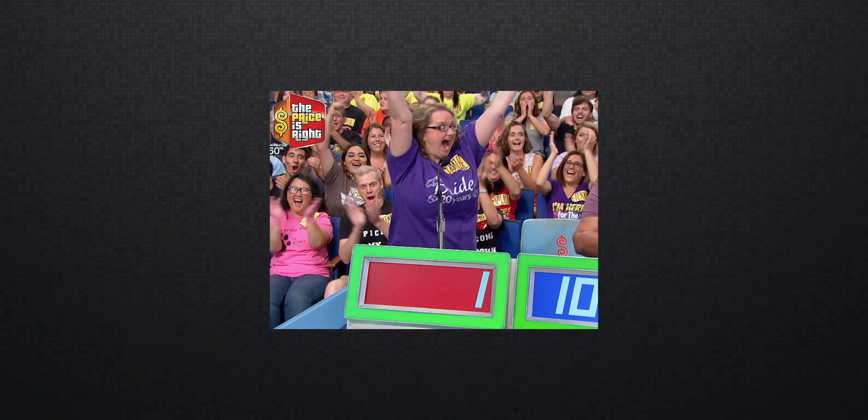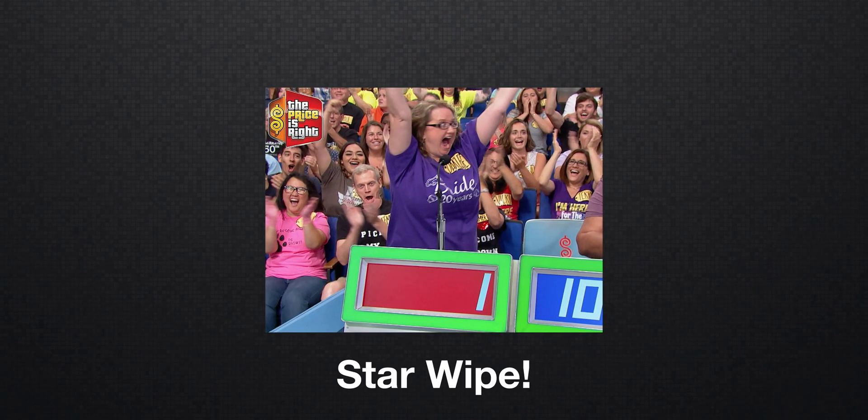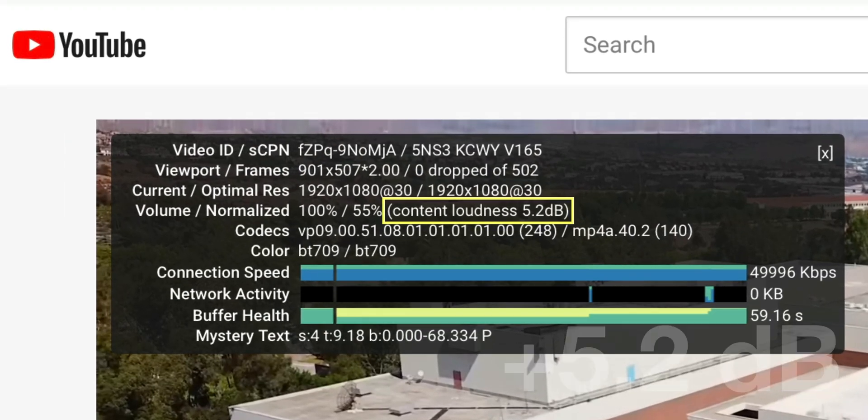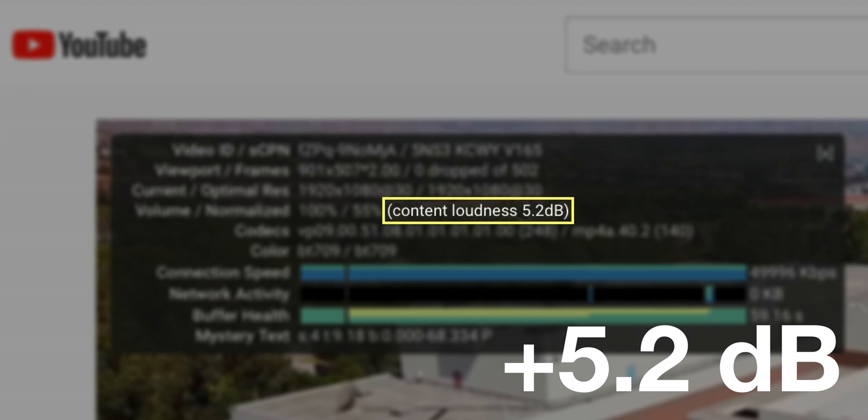The goal is to get that negative number as close to zero as possible without going over. It's kind of like bidding on that TV show, The Price is Right. Now if the content loudness is a positive number, that means it's too loud and YouTube has turned the mix down for you. And who wants YouTube turning down and messing with your finished masterpiece? Not me.